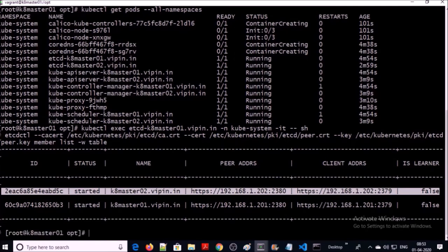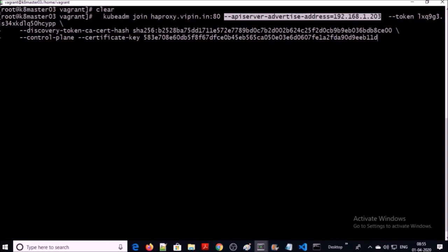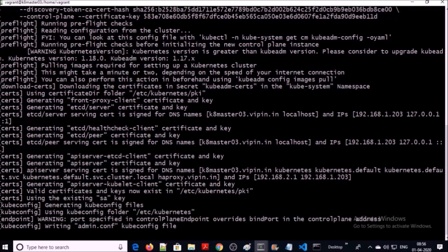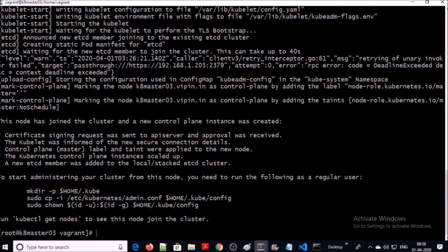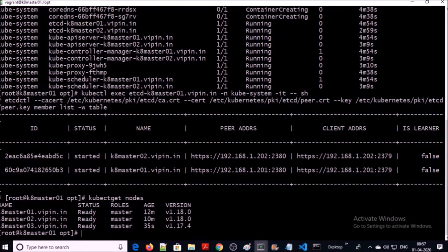Now let's go ahead and try to add the third node into the cluster. We have explicitly defined the node IP address in the API advertise address so that the endpoint can be set up with the correct IP address. This time the third machine successfully added into the cluster without any error. Let's confirm — yes, I can see the third machine in the Kubernetes cluster. Let's verify the endpoint for node 3 in the etcd cluster.